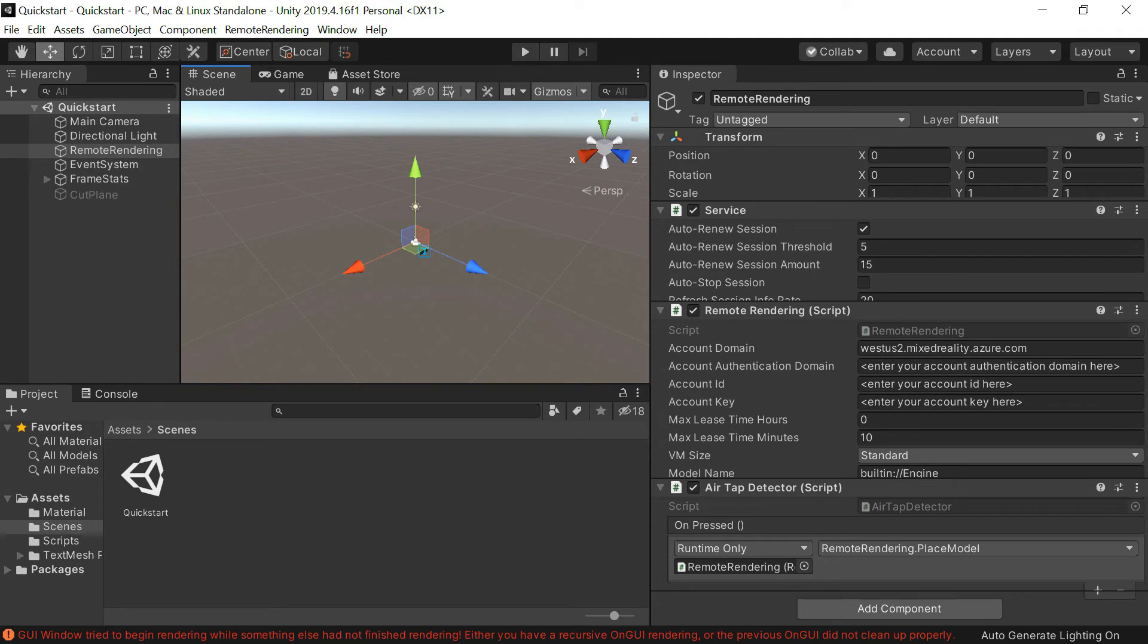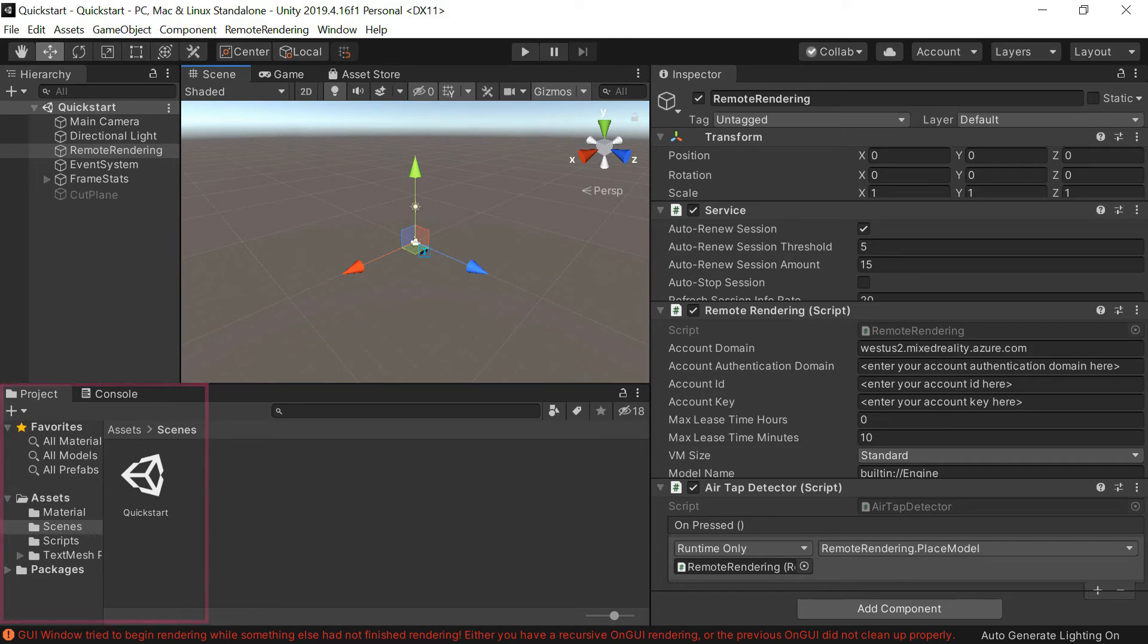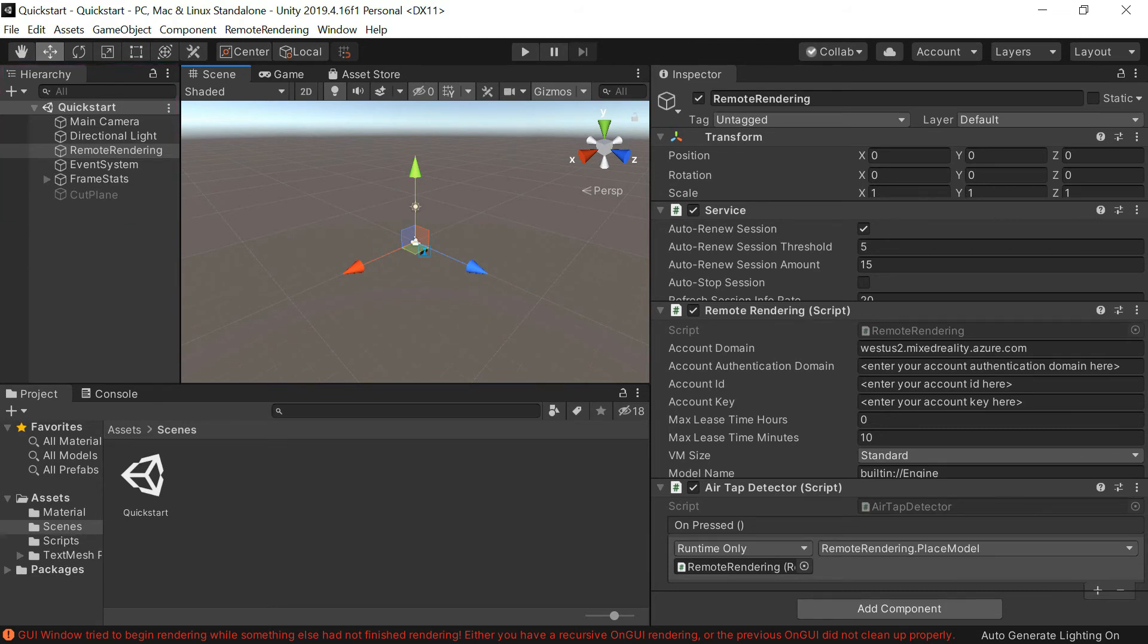Here it is. So in Unity, you can select the Quickstart scene from the Project tab, under Assets and Scenes, and here in the Hierarchy tab is the Remote Rendering object. What we need to do is to fill in this information.